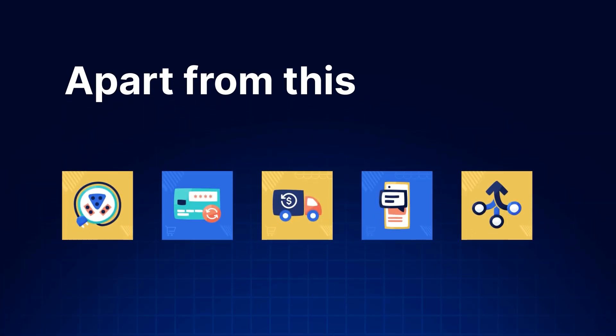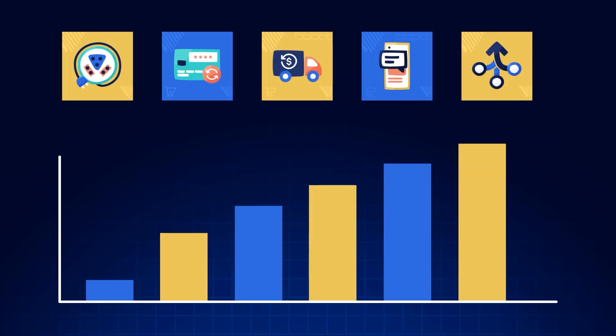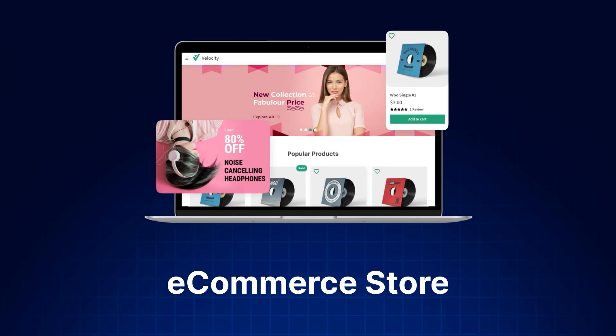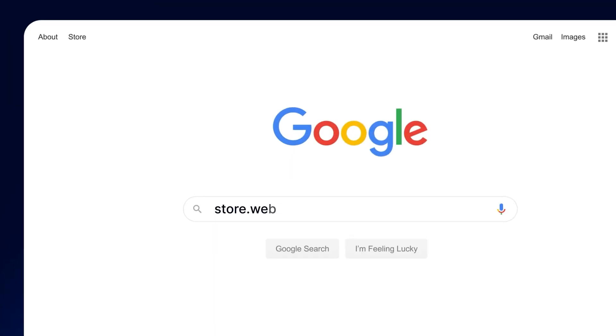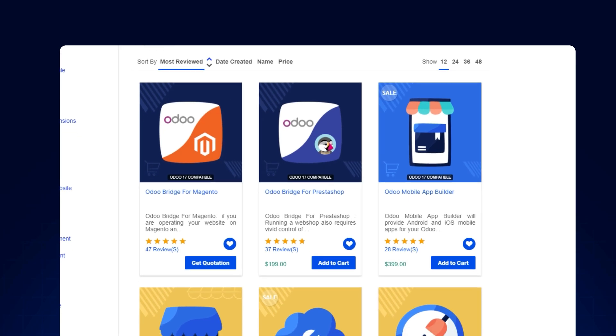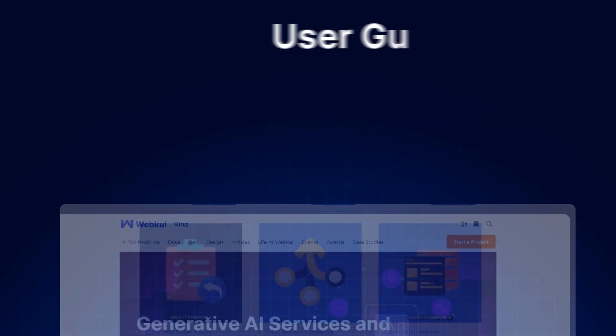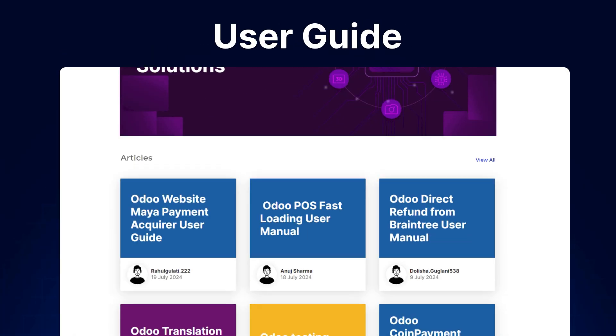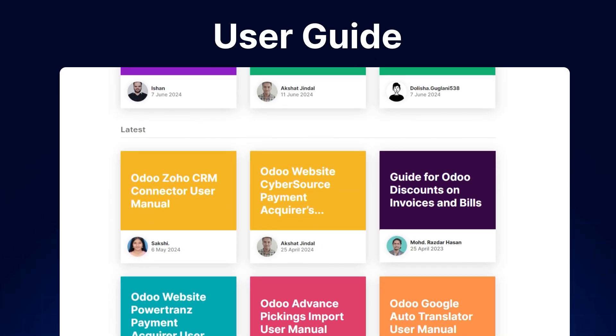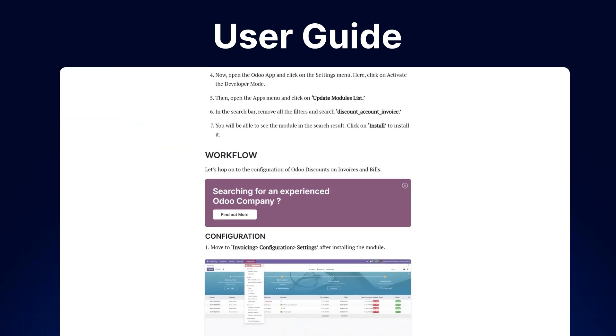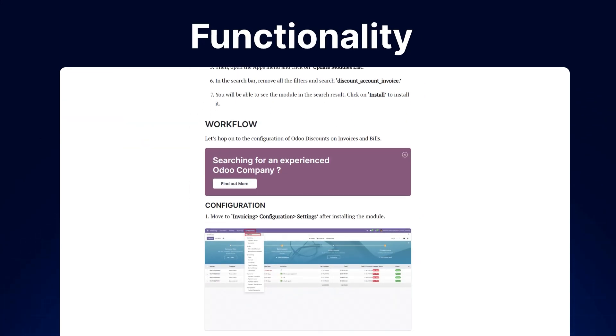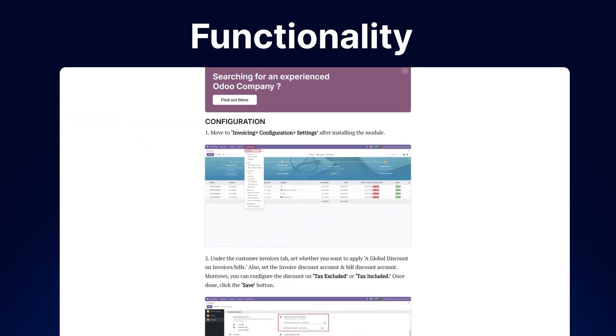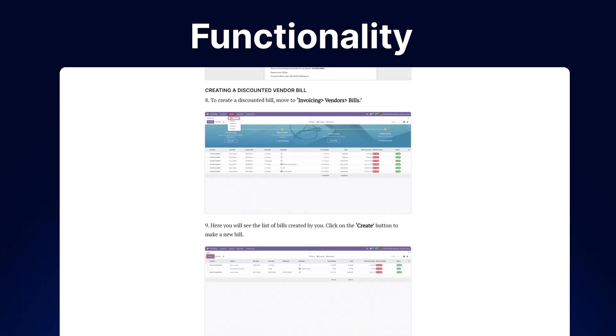Apart from this, I would like to mention that if you need extensions for increasing the sales of your e-commerce store, you can visit store.webcool.com and explore a number of products for every technology. We also have the user guide for the same in our blog sections, from where you can check the features and configuration and get to know the functionality of the extensions as well.